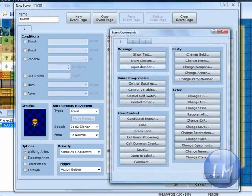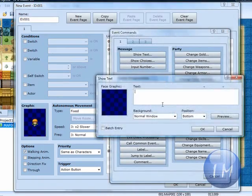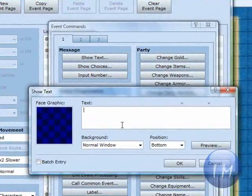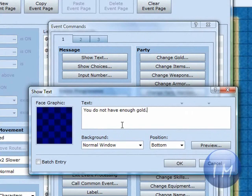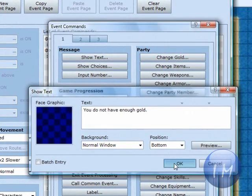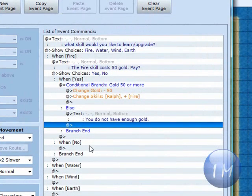And then under else, you're going to put show text. And you're going to type in, you do not have enough gold, period, and click OK.